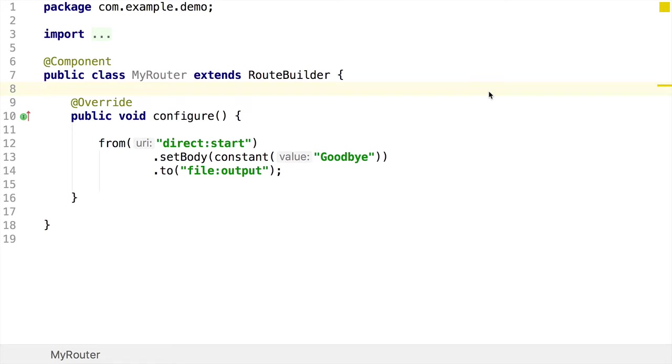But adding mock endpoints actually involves making a change to the route itself, and that might involve making a change to the code, you might think. Or actually, maybe it won't, because there is actually some tooling that we can use within Camel to change our endpoints and use mock endpoints without having to make a single code change to the route itself.